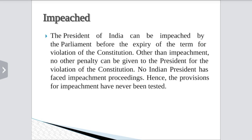Impeachment: The President of India can be impeached by Parliament before the expiry of term for violation of the Constitution. Other than impeachment, no other penalty can be given to the President for violation of the Constitution. No Indian President has faced impeachment till now, and hence the provisions for impeachment have never been tested.